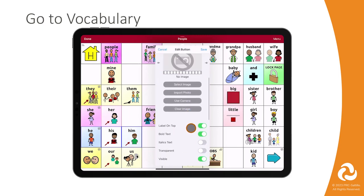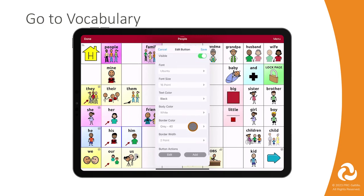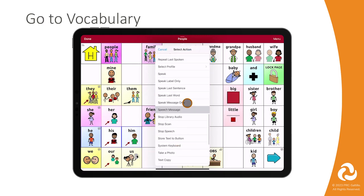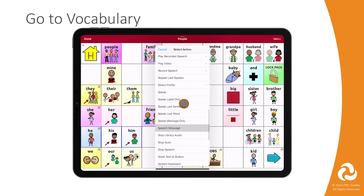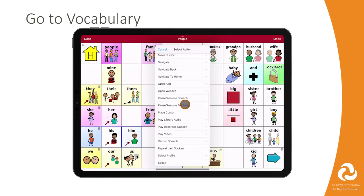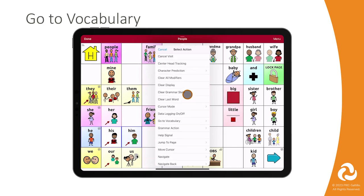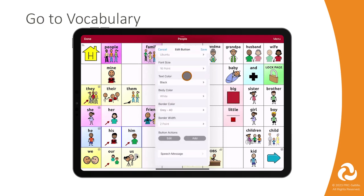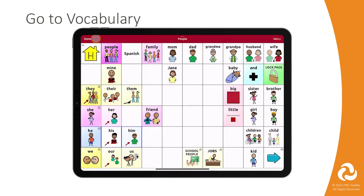Scroll down to the button actions and select the current action to change it. Select GoToVocabulary, then select the vocabulary file you want to link to. Select Save, and then select Done to exit edit mode.